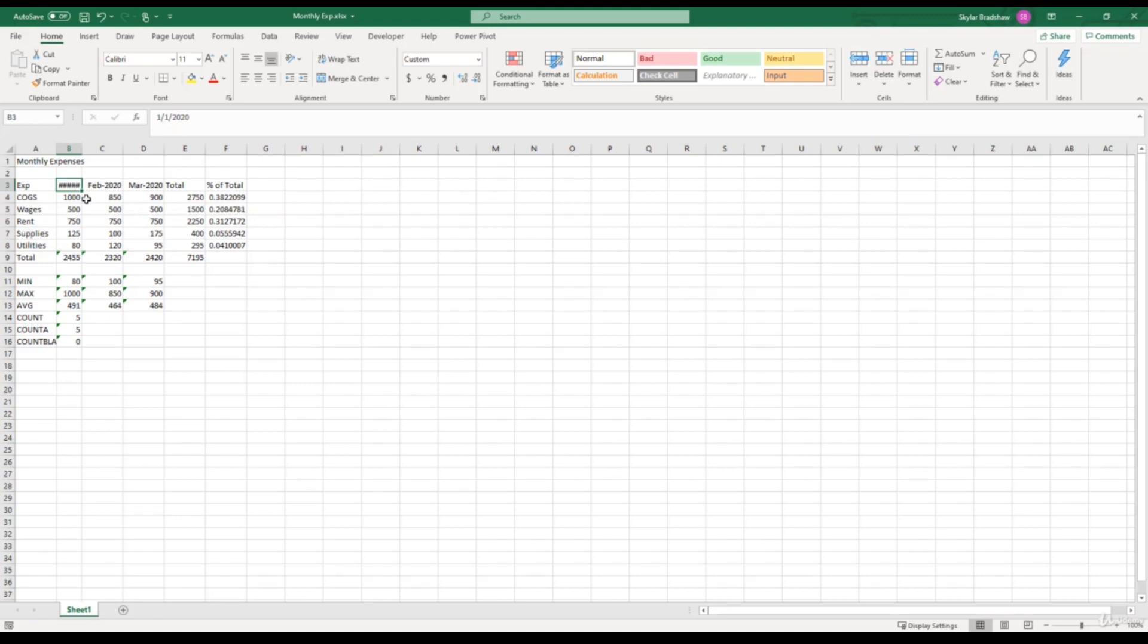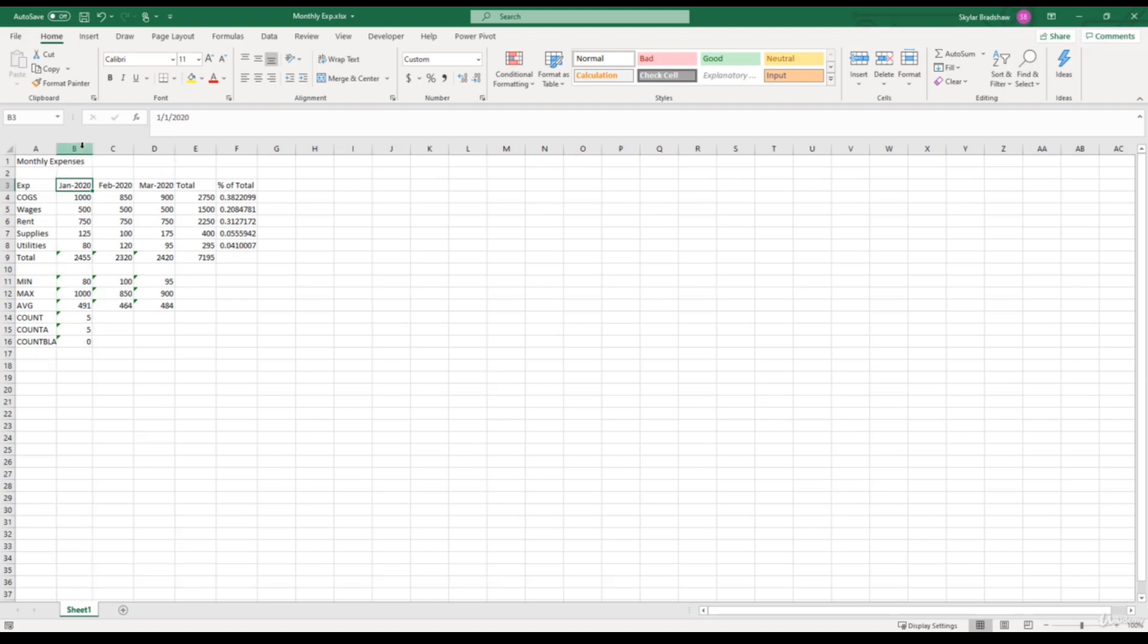Now this could potentially throw people off and make them assume that there is an error. But in reality, it's just because the column width is too small. So if I go up between Column B and C again, give it a double-click, now our date value is back to how it was.